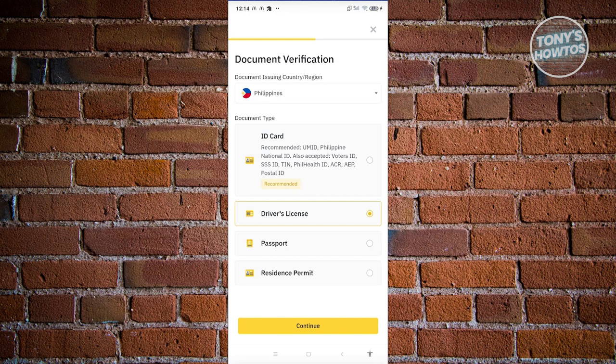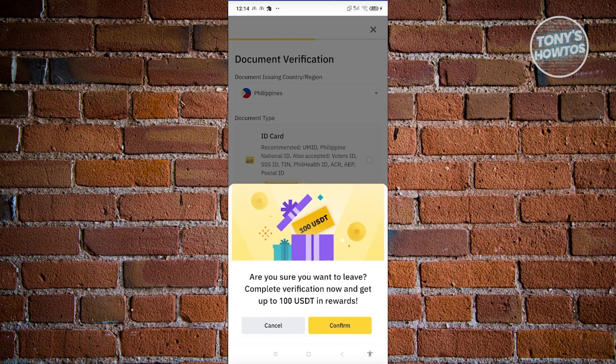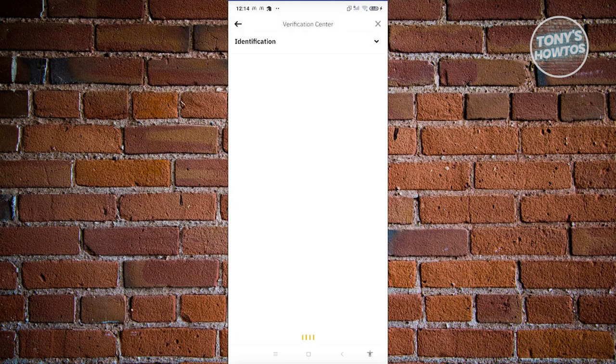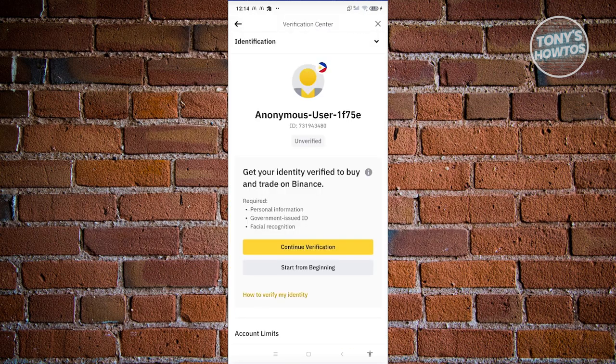Now, in this case, once you've submitted the verification process or once you've completed the verification process, they will actually process this. So you might need to wait for around one day or two days, depending on the process speed on your area. But in this case, you just need to wait for them. And once it's actually completed, you should now have a verified account in Binance.